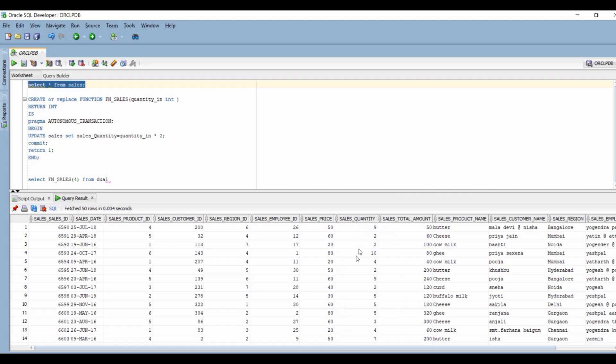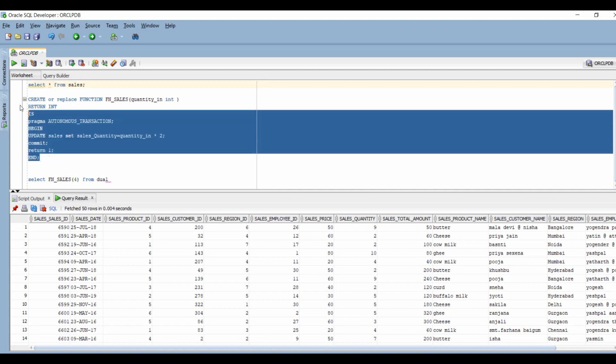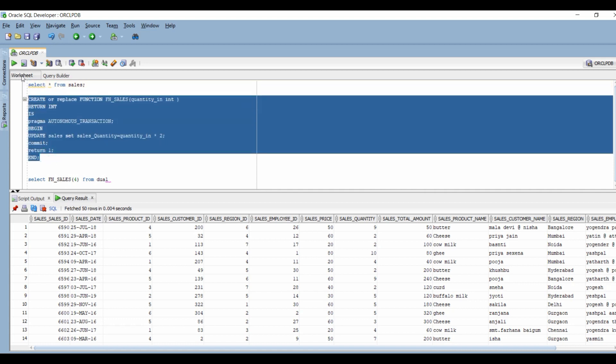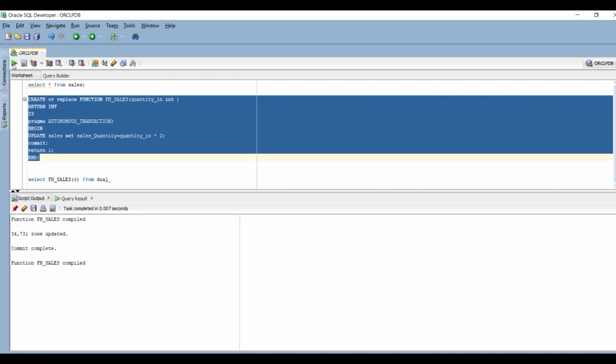So here I have created a sales table that has random quantities between 1 to 10. Now I am creating a function that will update this sales quantity in the sales table. The common misconception is that you are not allowed to execute any DML statement inside a function. We will see how that is not true.